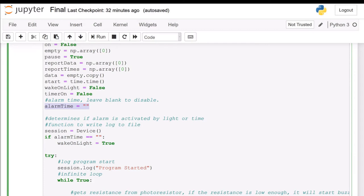As it currently is, the alarm will be triggered by the level of light, since alarm time is left blank.